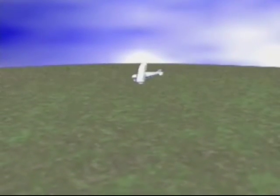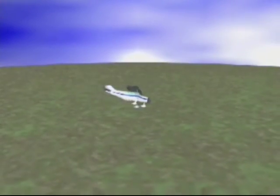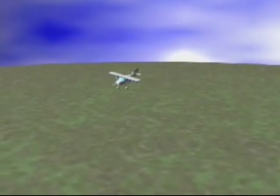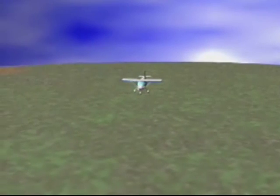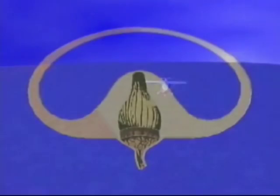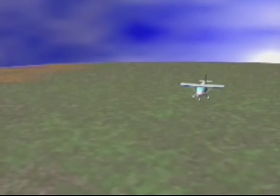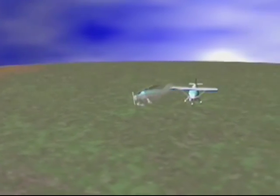If the turn continues at a constant rate for several seconds or longer, the motion of the fluid catches up with the canal walls, the hair cells are no longer bent, and the brain receives the completely false impression that turning has stopped. When you return to level flight, the fluid inside the canal will continue to move during the rollout and even for a while after the turn stops, sending a signal to the brain indicating that you are turning in the opposite direction — an illusion.